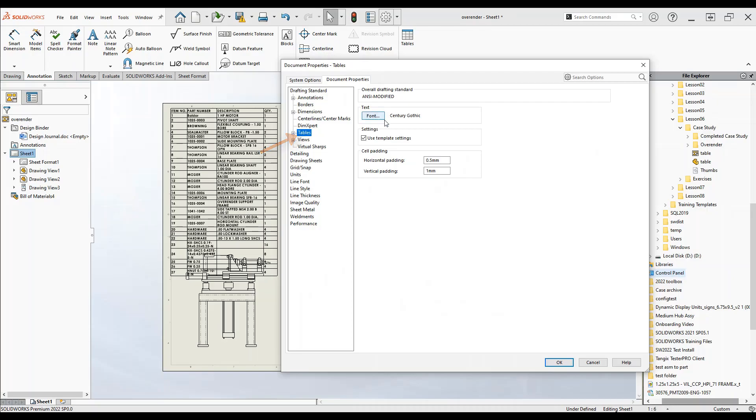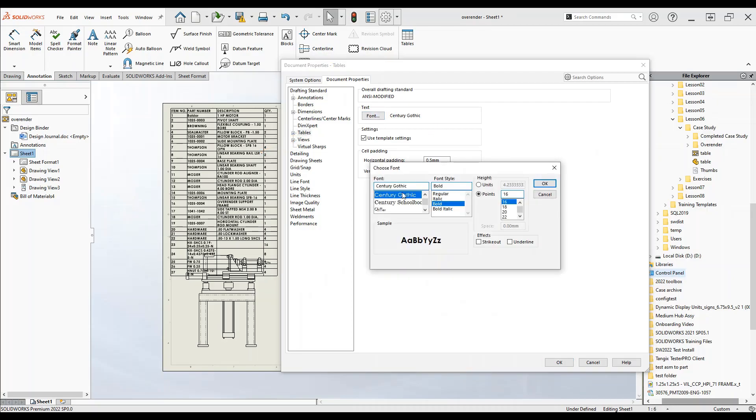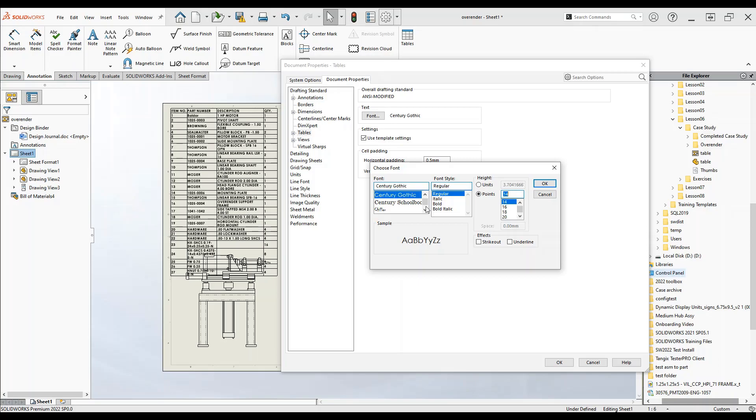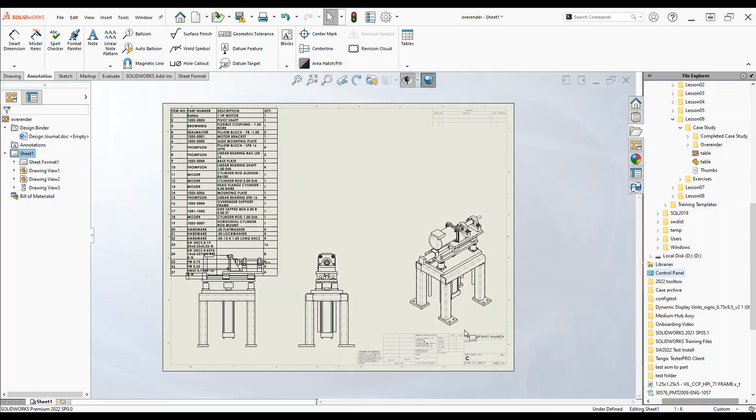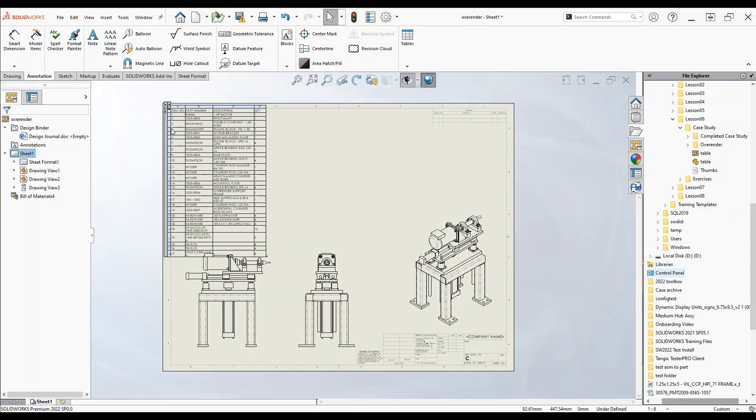We can select font under the text heading to change our font and our word style. So let's say we want 14 point font in Century Gothic font, in regular style. Click OK, click OK, and there we go.